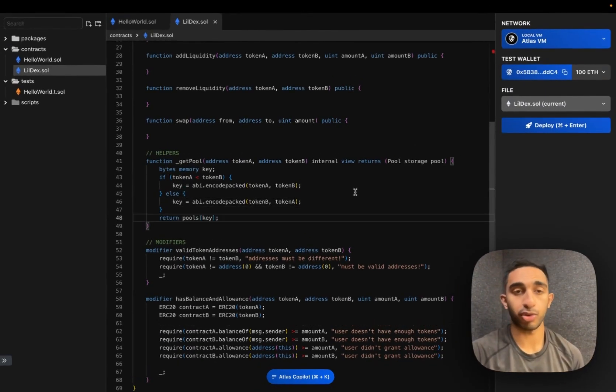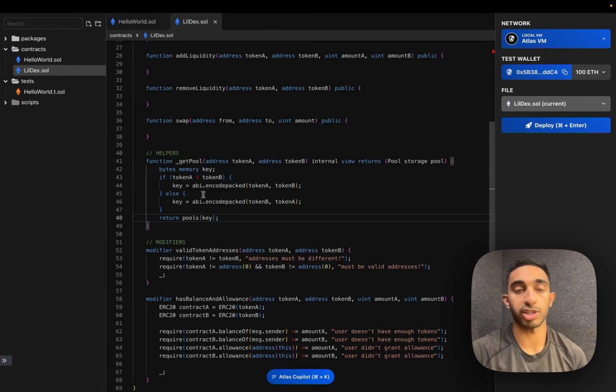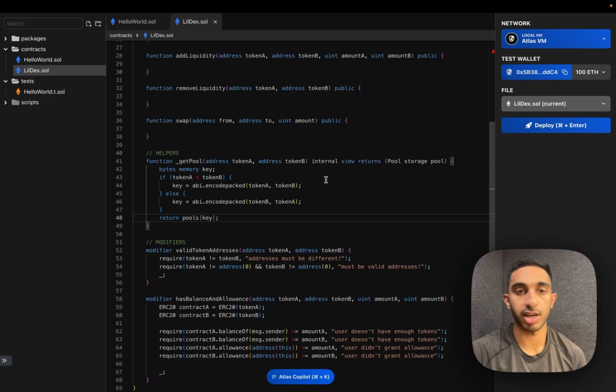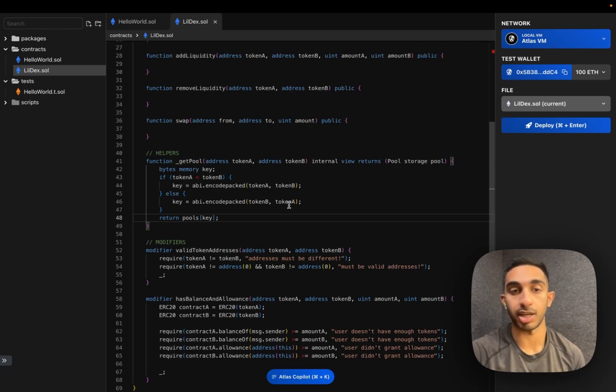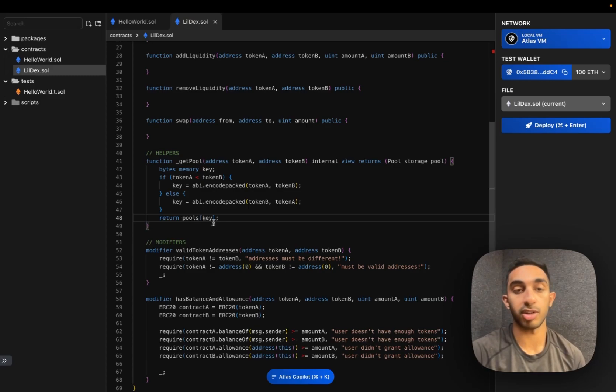What this get pool function is doing is first creating the key for us to access the pool. So we're just concatenating the two token addresses and using the lesser value first so that we always get the same key. And then we're just returning the pool associated with this key. So this should be unique for every token pair.